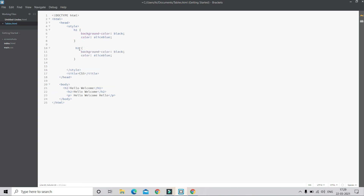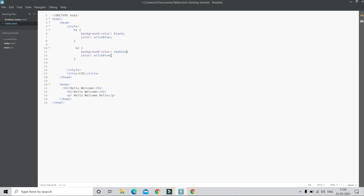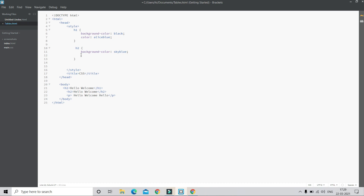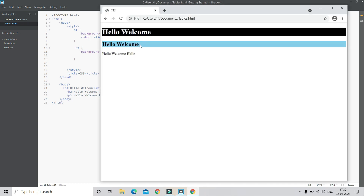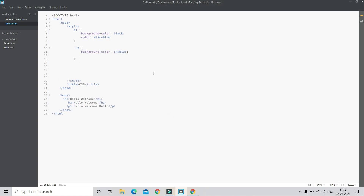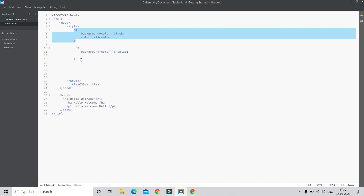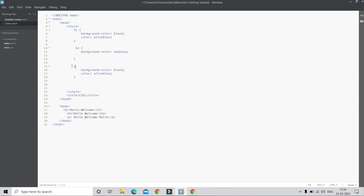Now let's do the same for h2 and the paragraph. I'll copy paste the CSS block and change the selector to h2. The background color will be skyblue and the text color will be black — you don't need to specify black since it's the default. In the live preview you can see h2 has a skyblue background. Now let's copy paste again for the paragraph tag, change the selector to p, set the background to black and the color to aliceblue, and save.